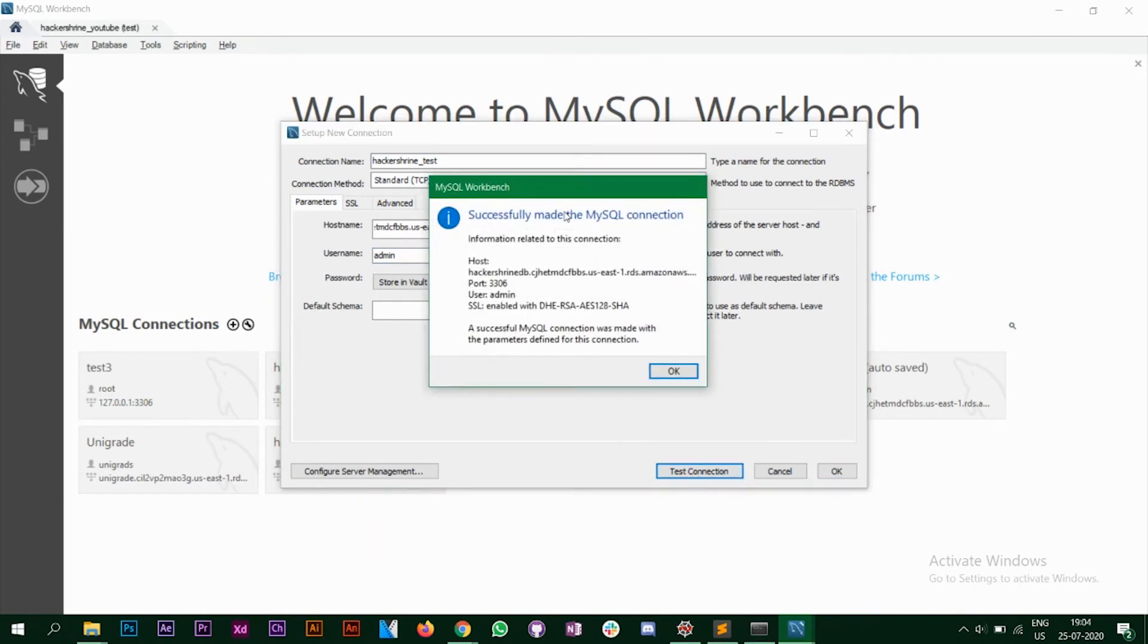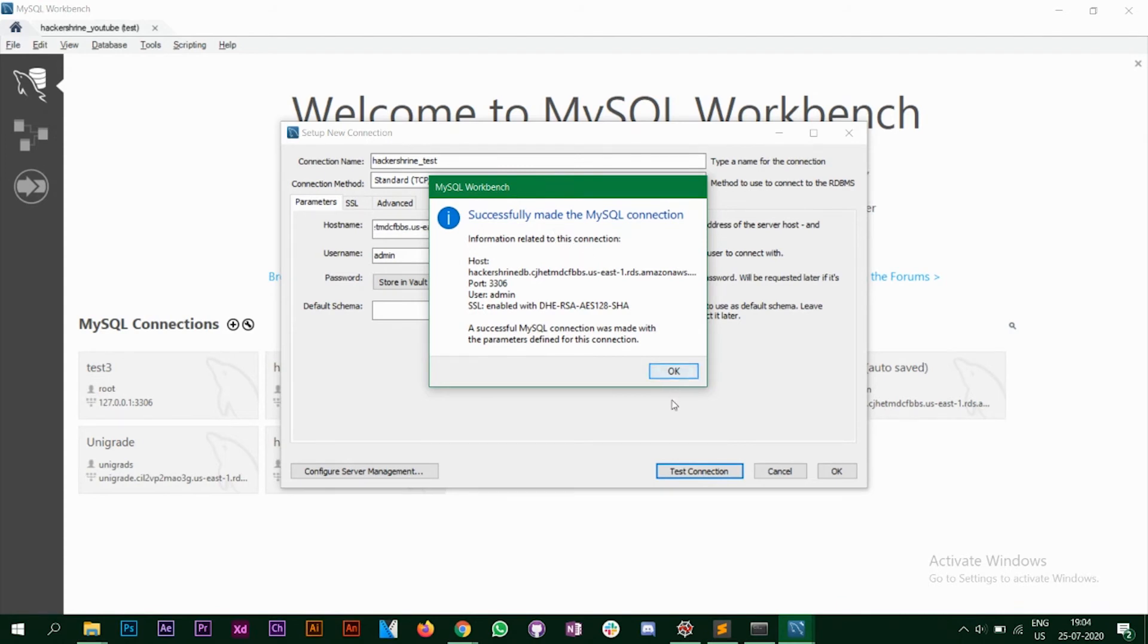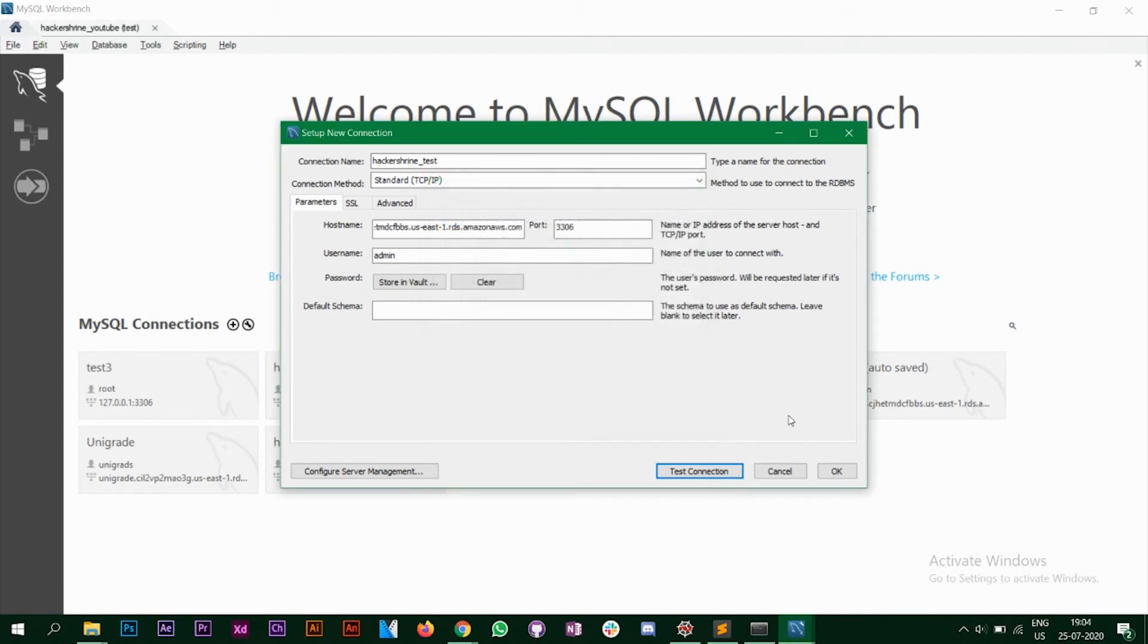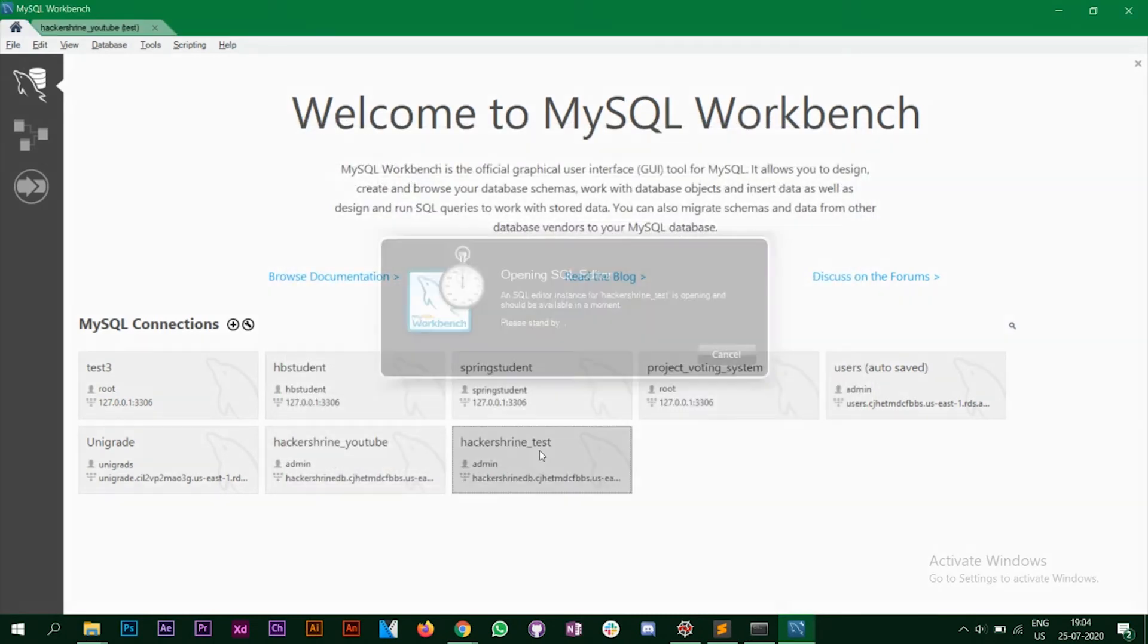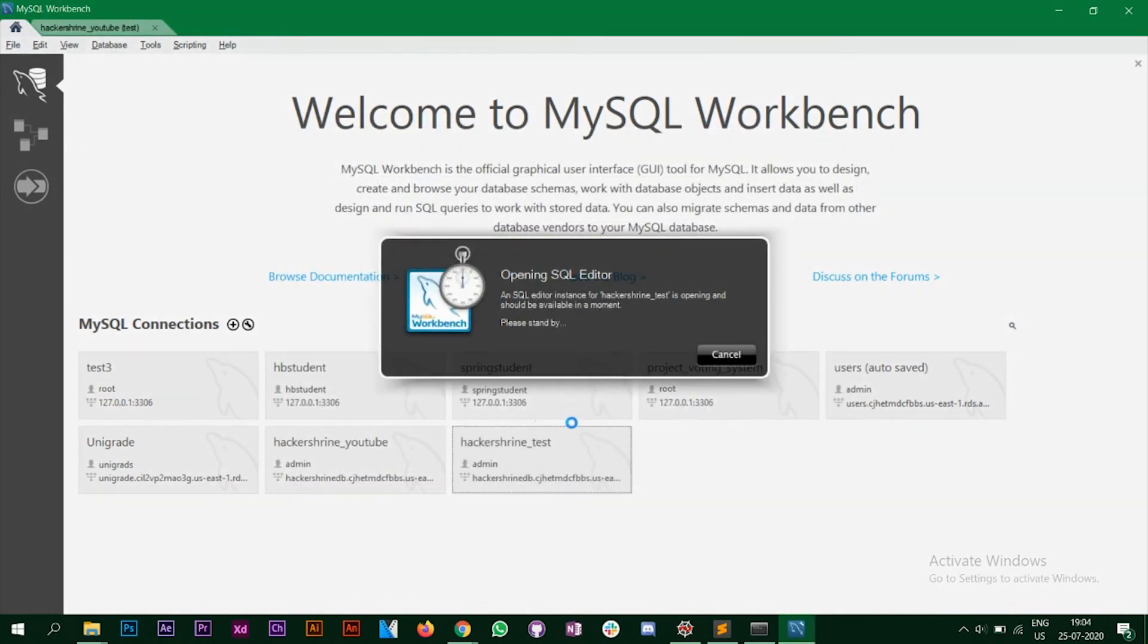So it says successfully made SQL connection. Alright, so you need to enter the password also. Right now I have the password already stored in my vault that's why it did not ask me but you have to enter the password as well. Alright, click on OK, OK and you have created your database connection with RDS on your MySQL workbench.